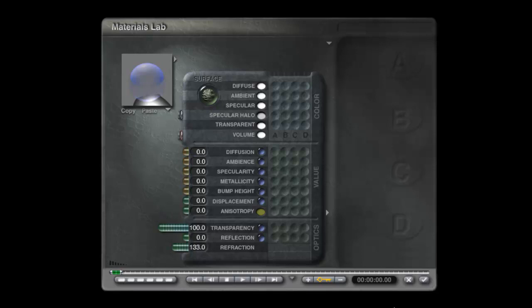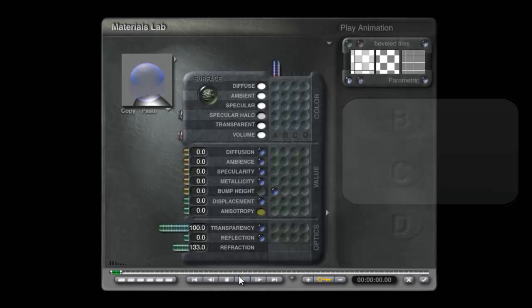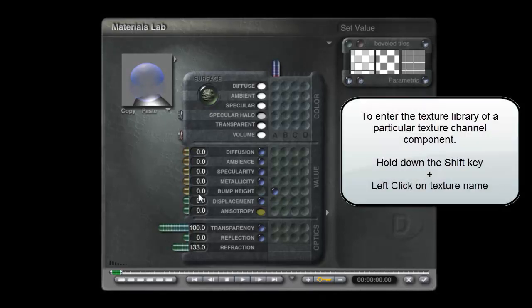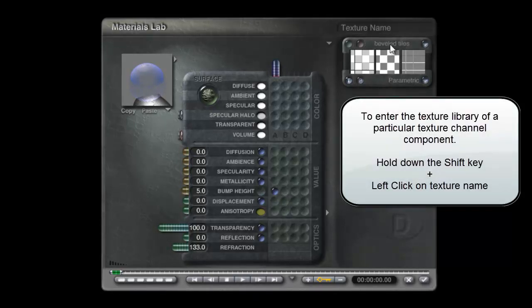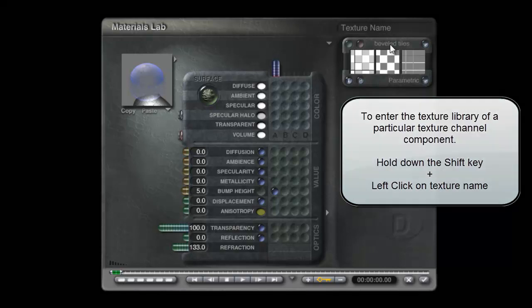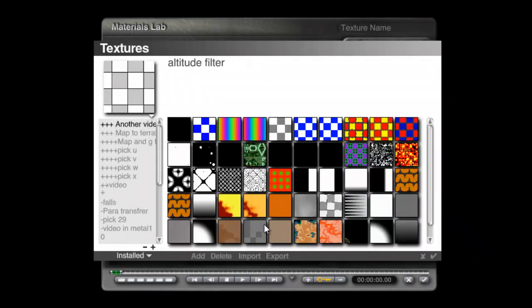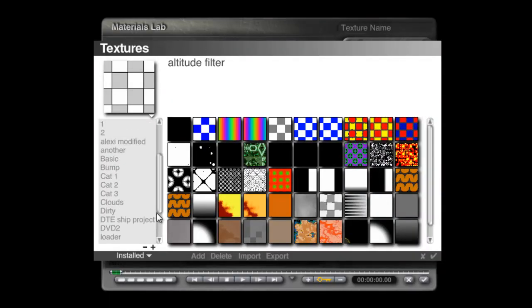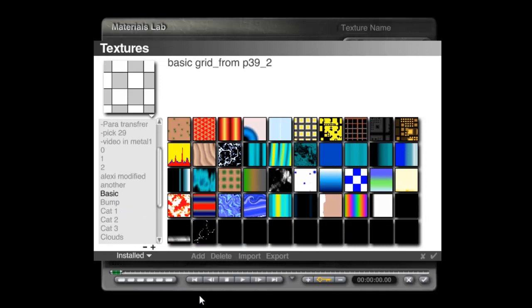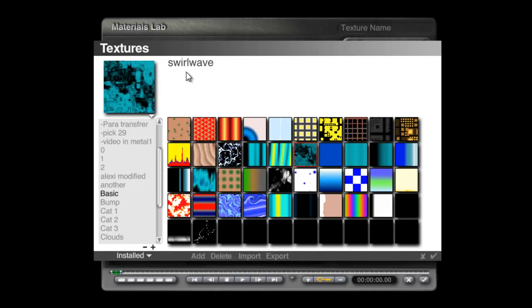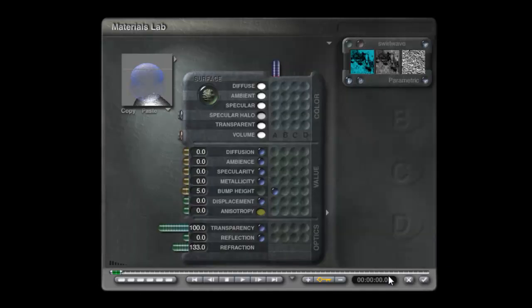One key feature of water is it tends to be a bit bumpy, particularly when it's outside. So we'll add something for the bump channel and give it a bump height. Hold shift down and click on the texture name, go into the texture library, go to Basic and pick out Swirlwave.